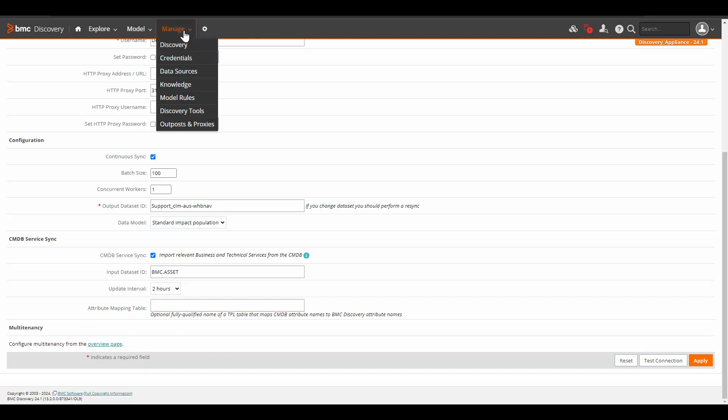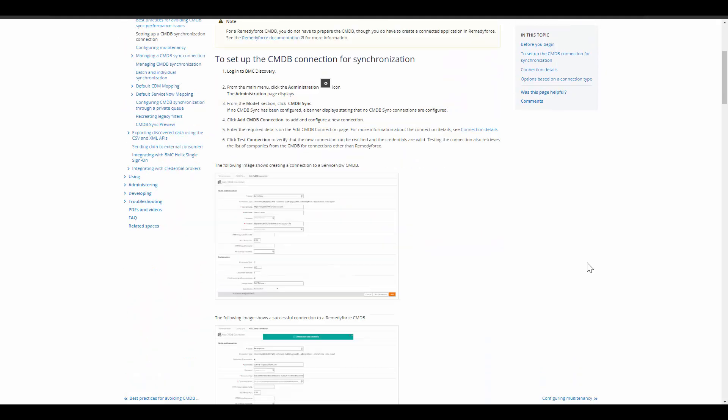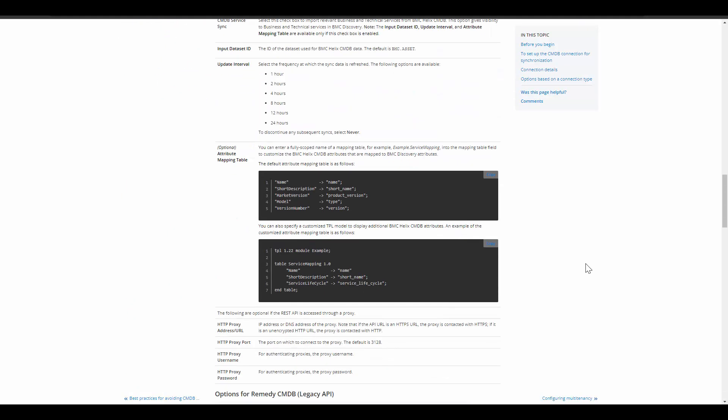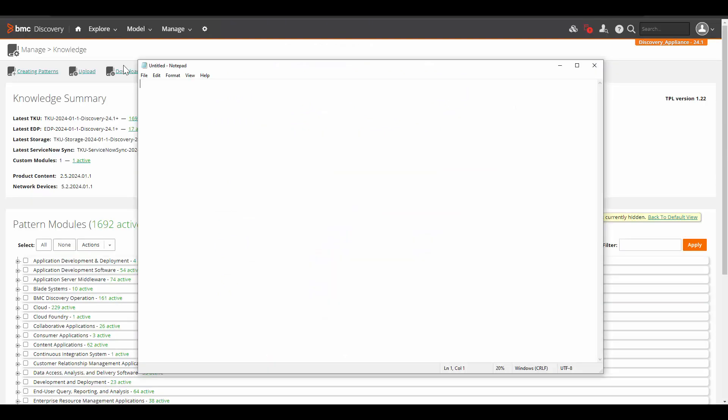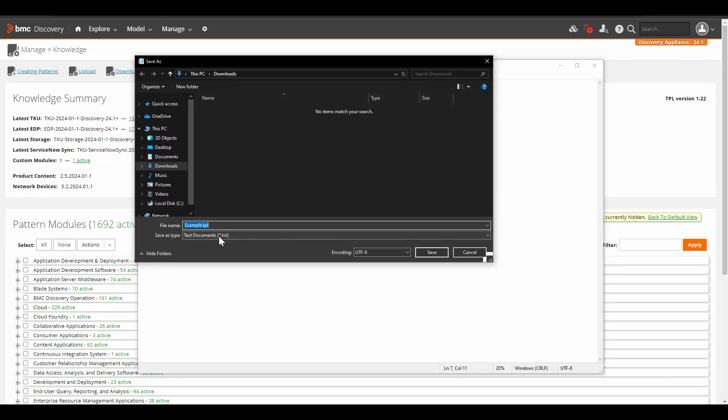Here the update interval we're going to set for two hours. And this is the section of attribute mapping table. In order to enable that, we will go to manage and knowledge in a new window. In BMC Discovery documentation of setting up the CMDB synchronization connection, in the details section, you have this sample module. You can copy the text from over here, open a notepad, copy paste the content. We will save this file as example.TPL. Click on save.